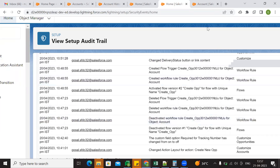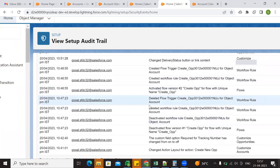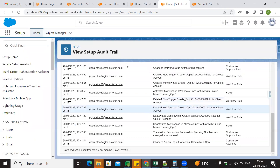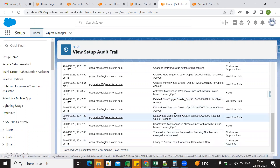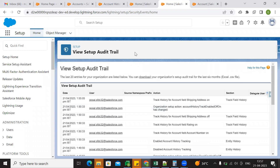History tracking enabled is to track the old value and new value using field history tracking. If you use the standard object, you can also use the custom object. But for the audit trail, we can use the audit trail setup. In this case, we have the last 6 months data. So if you want to track more than 6 months, it is not possible. You can use the audit trail for that. So this is setup audit trail versus field tracking history.